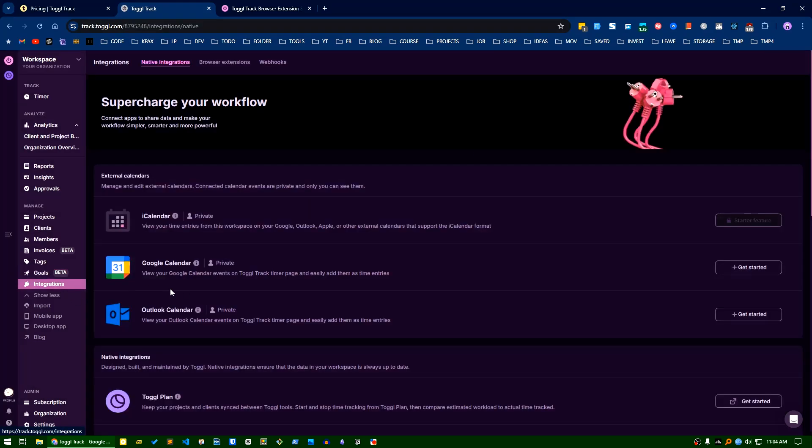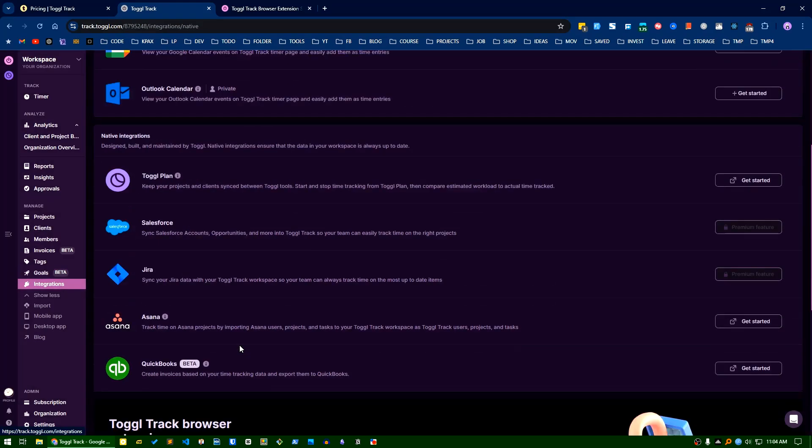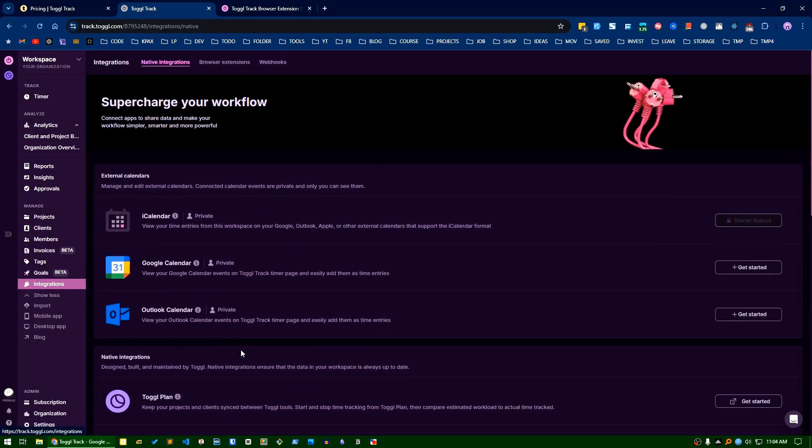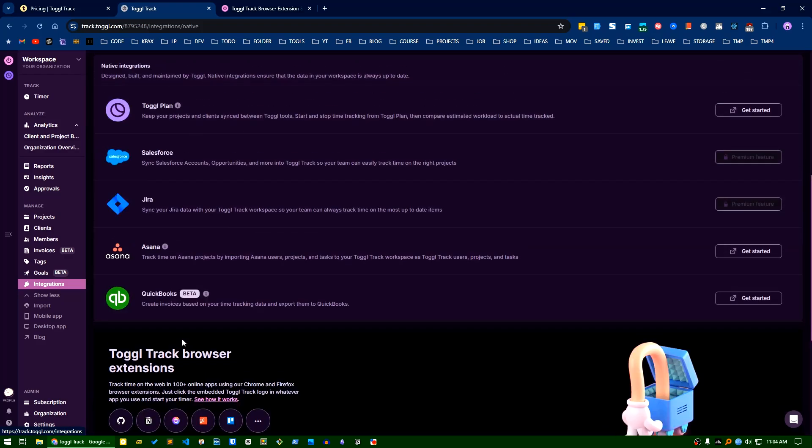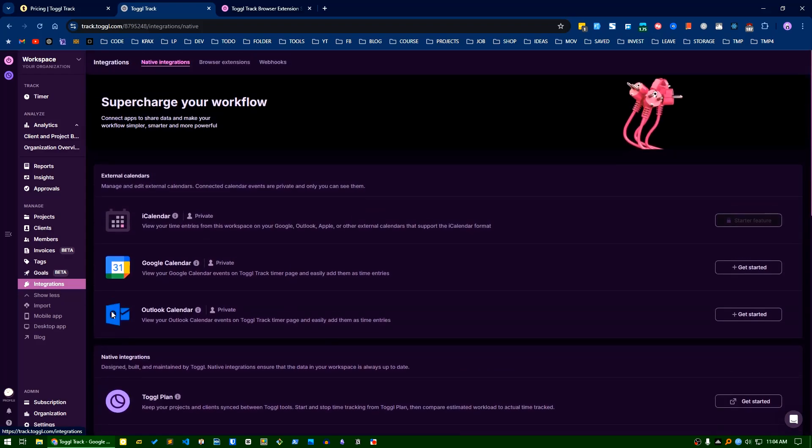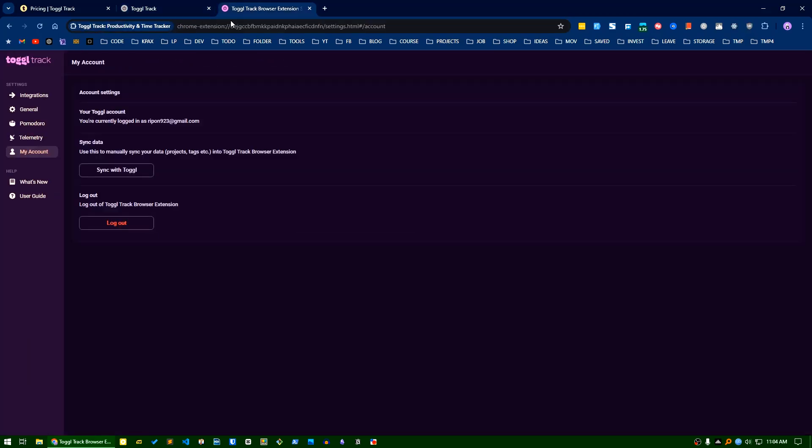There are many more integrations available here. You can see many things. Toggl desktop application is also available and mobile app is also available. The main feature from the browser - you can find